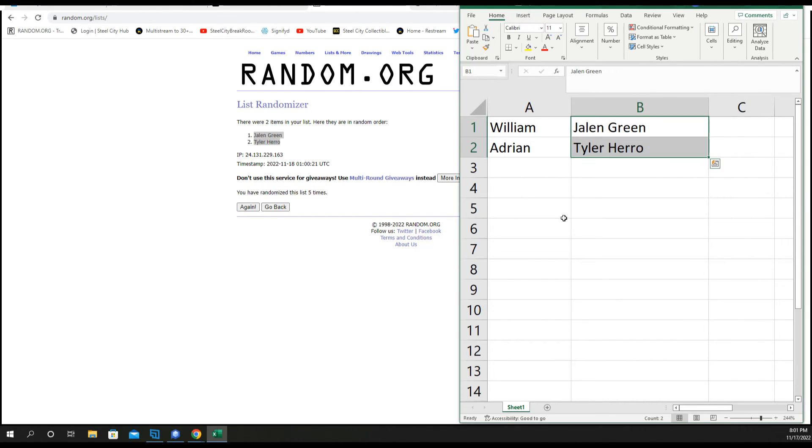All right, William with the Jalen Green. Adrian and Tyler Hero. Thank you you two.